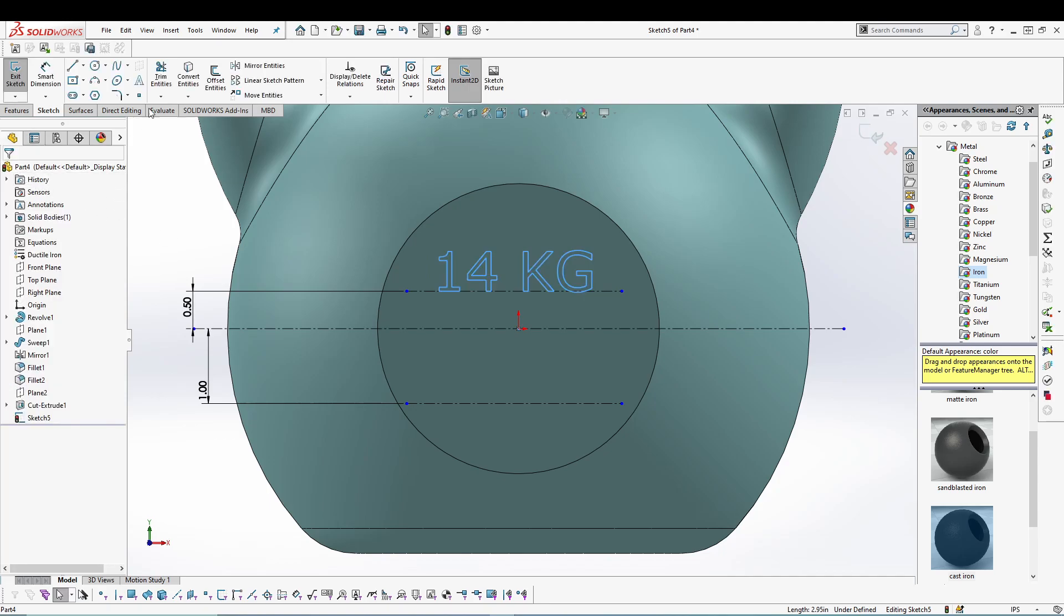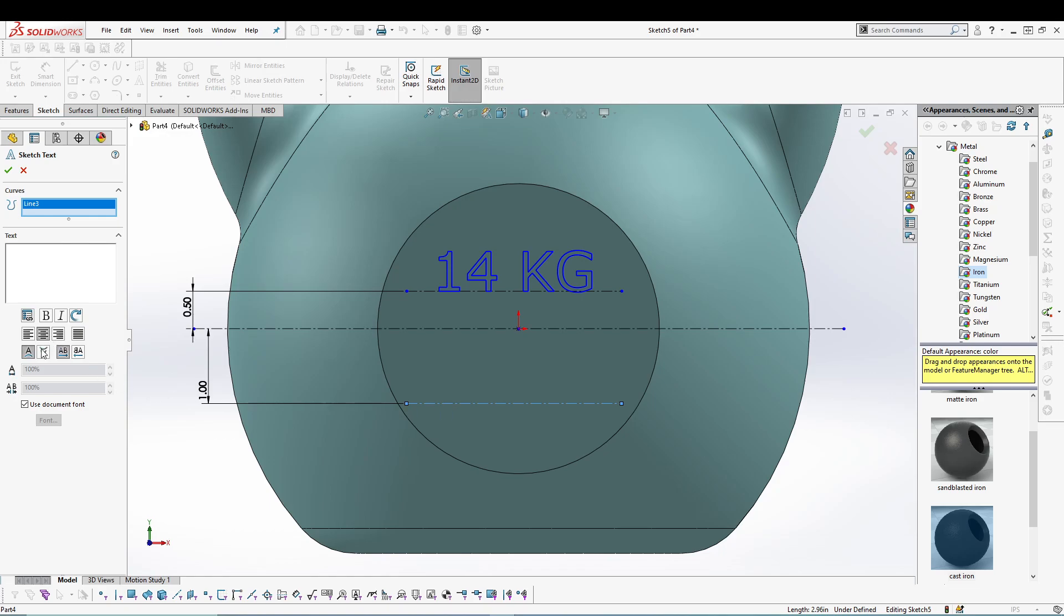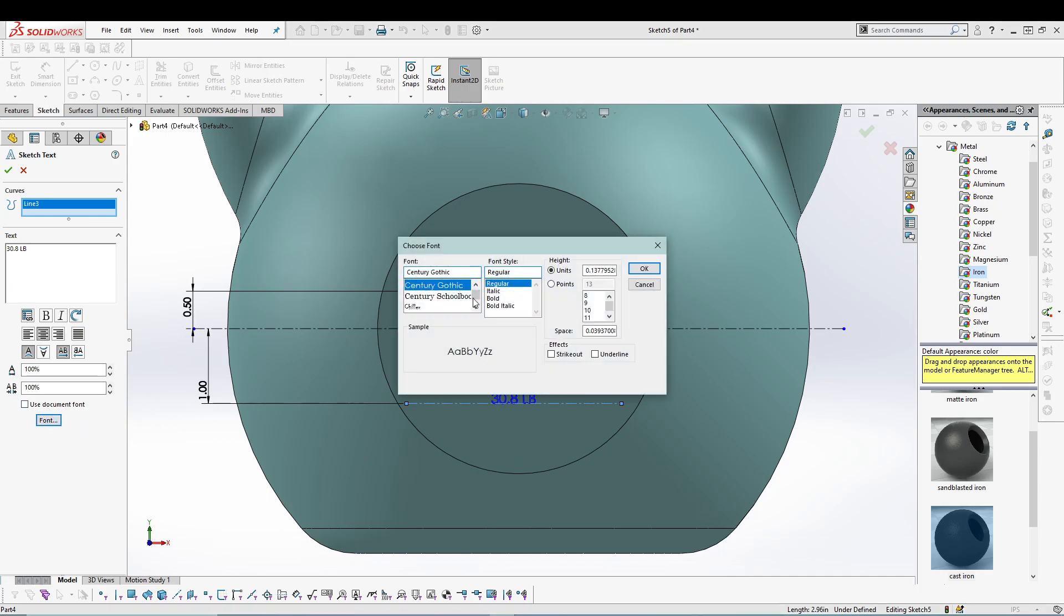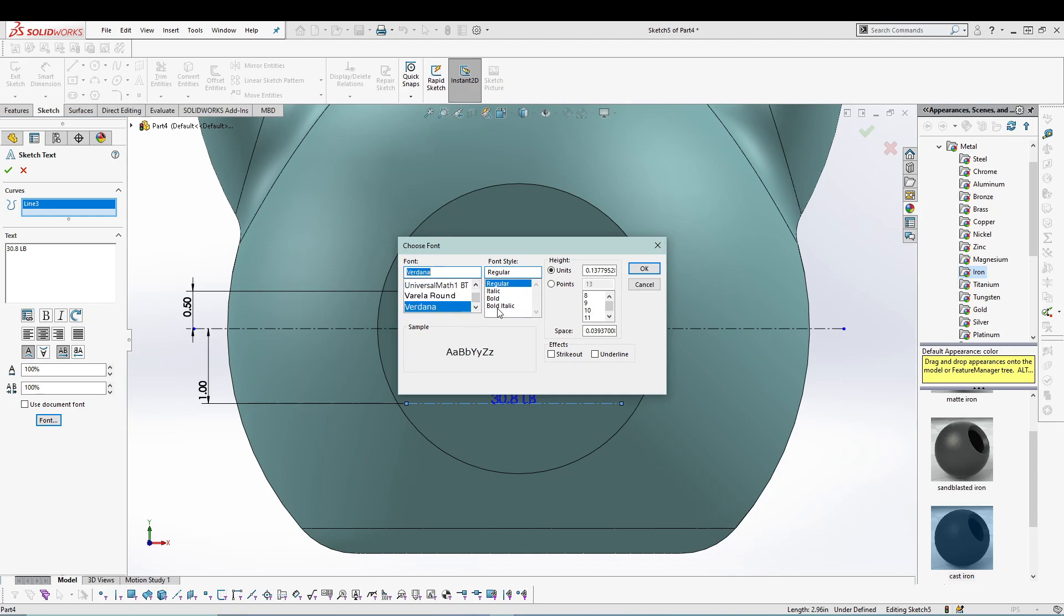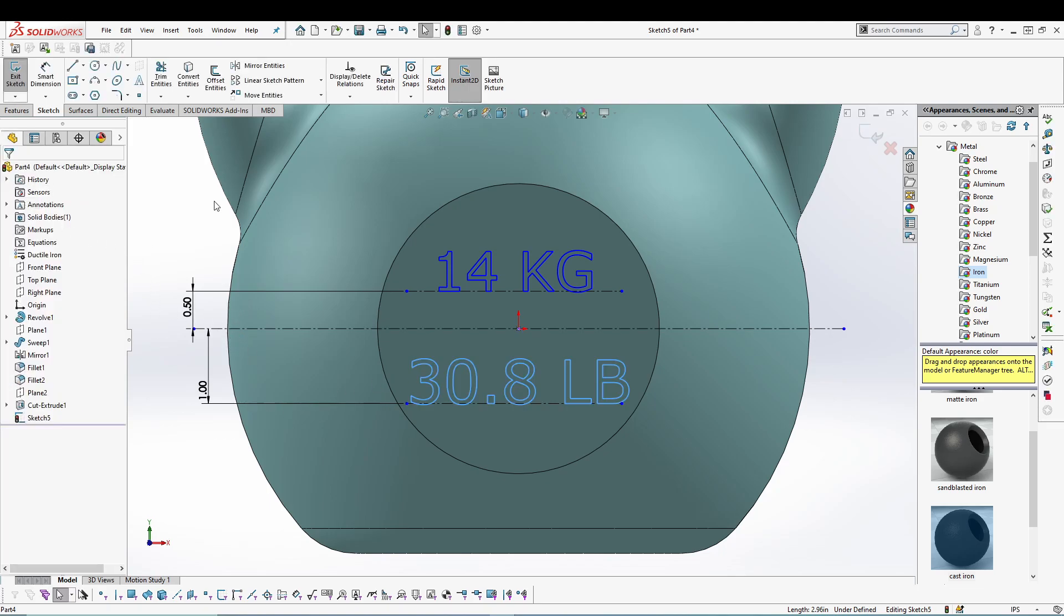And also make center alignment so that it looks good. Green tick. Let's go for another text. Select this curve and use your own text. So I'll just convert the kilograms to pounds. Select the font. Again you can select your own font, whatever you like, or else select Guardana Regular and give it 55 points.